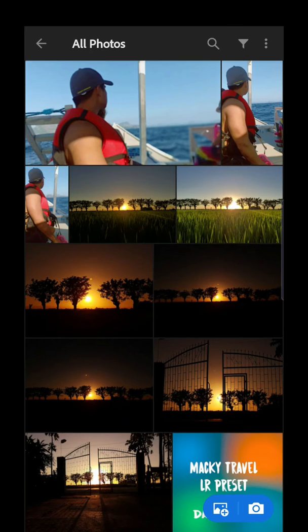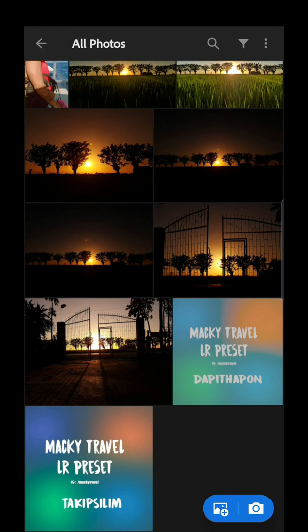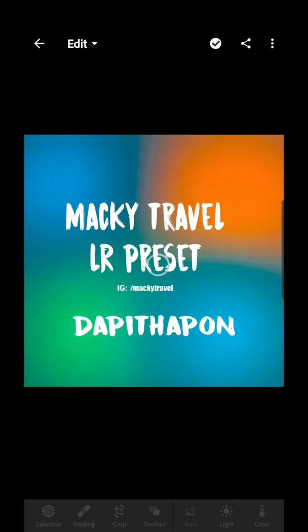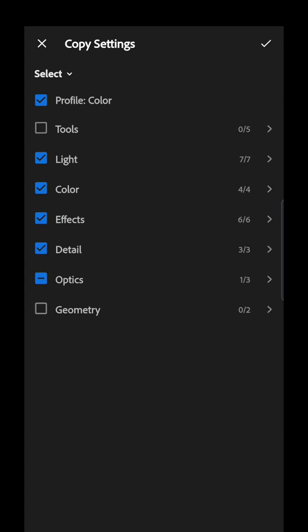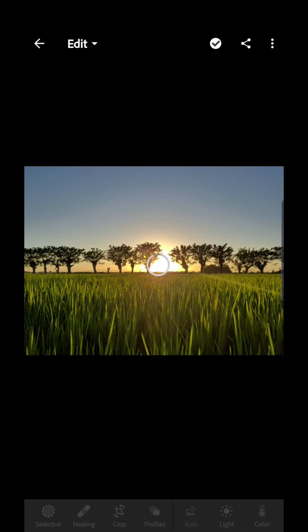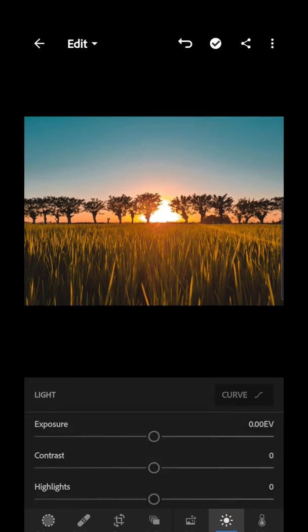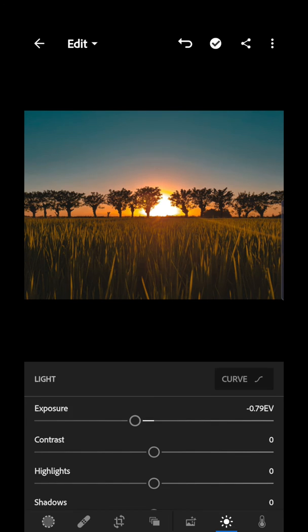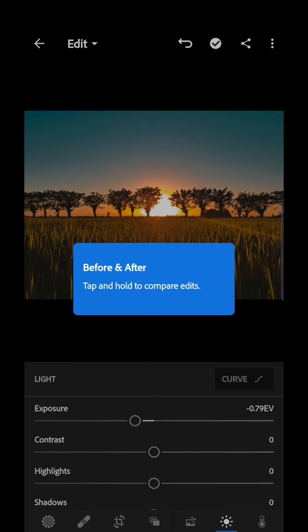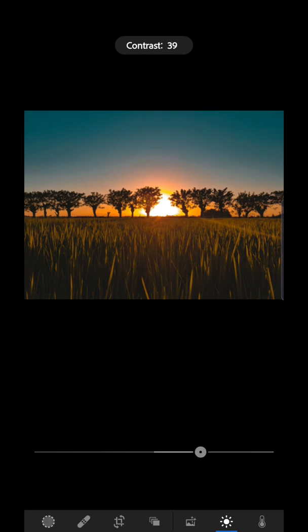I already imported some sunset presets here, so let's try them. Click the three dots, then copy settings, and then paste that preset onto the photo. It looks good, but you can reduce the exposure a little. That's it — before and after.